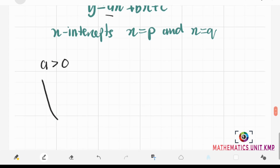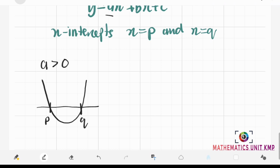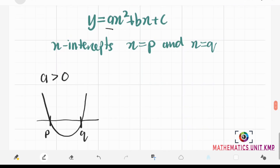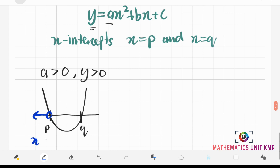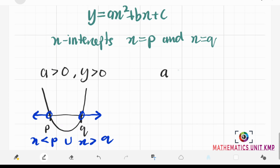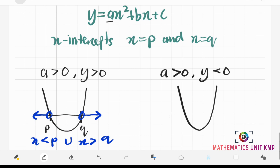We're going to have a smile graph with x-intercepts p and q. If our y is positive, then the solution for x is going to be x is less than p union with x is more than q. If our a is positive but our y is negative, our graph is still a smile graph, but the solution for x is going to be between p and q.